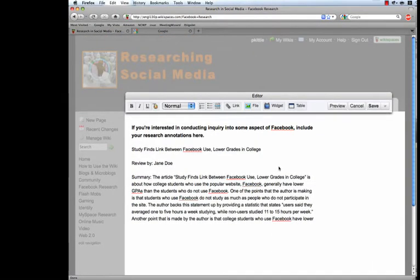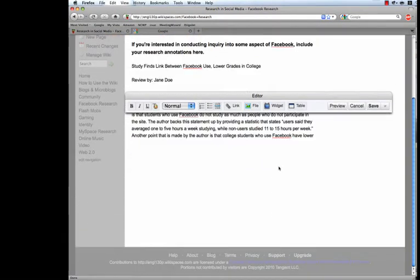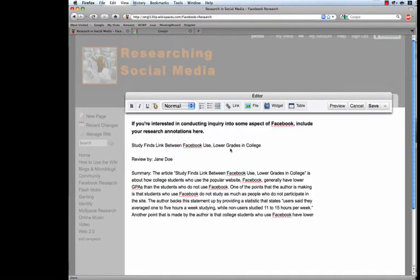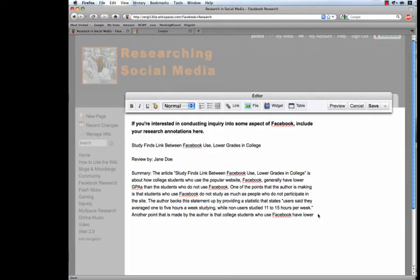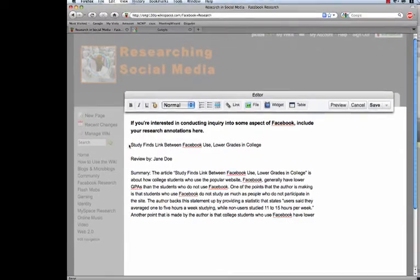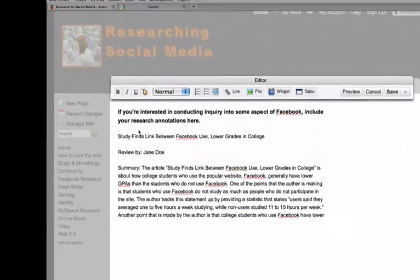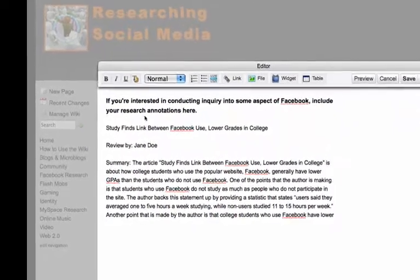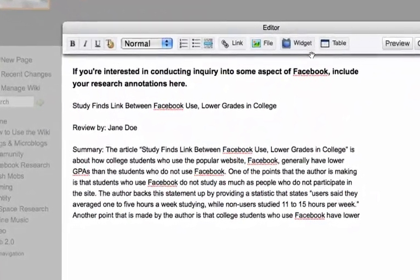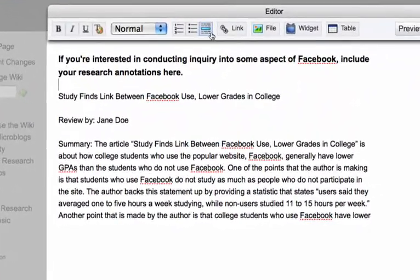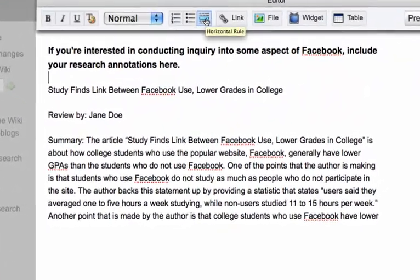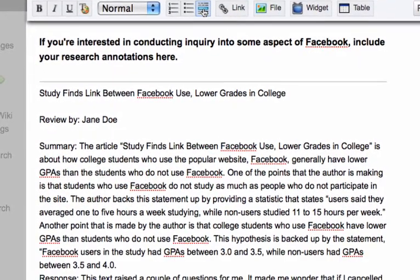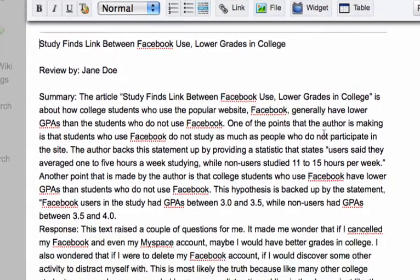So, I'm not sure why it didn't all paste, but that's okay. For the purposes of our stuff right here, it doesn't really matter. So there's a thing right here that shows up, it says a horizontal rule. I just put that above, and then another one below your review.